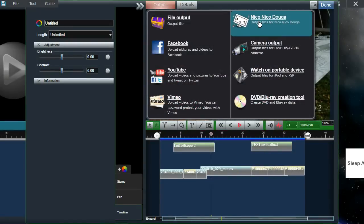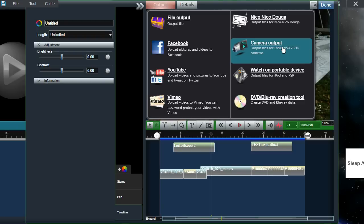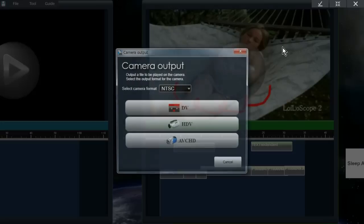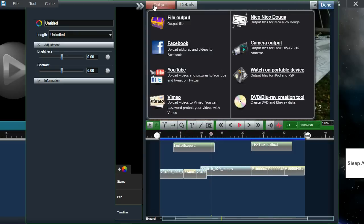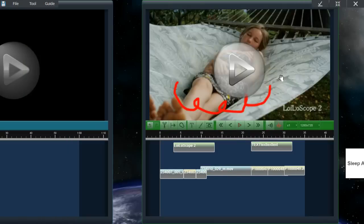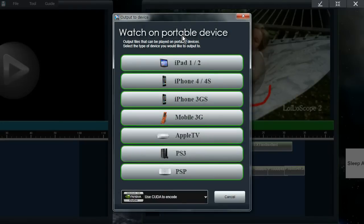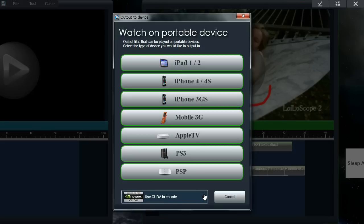We also have a way to output files for Niconico Douga, a video sharing solution for Japan, which will only be displayed on users who have a Japanese OS. You can also create a file to be written back onto your camera — it won't automatically put the file back, but it will create a file ready to be put back onto your camera; you can select a region and camera type. You can also create a file for your portable device — selecting a file format optimal for devices like iPad, iPhone, and others — and you can use the GPU to quickly encode video files as well.